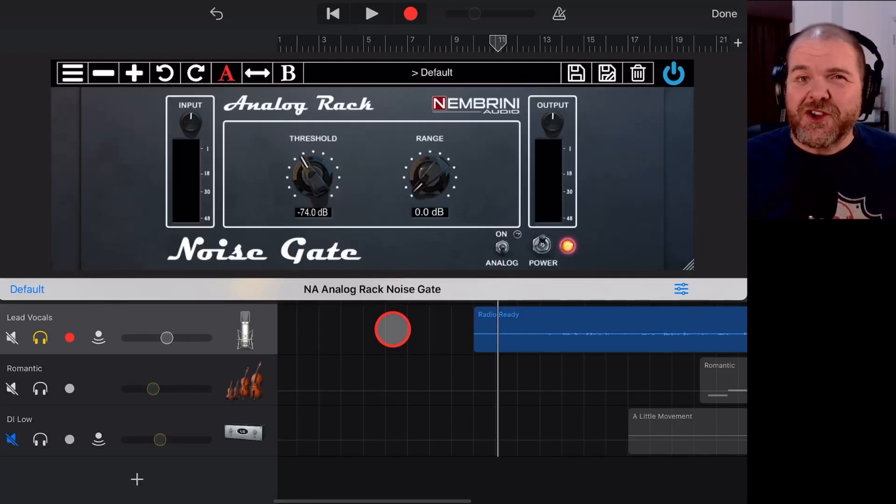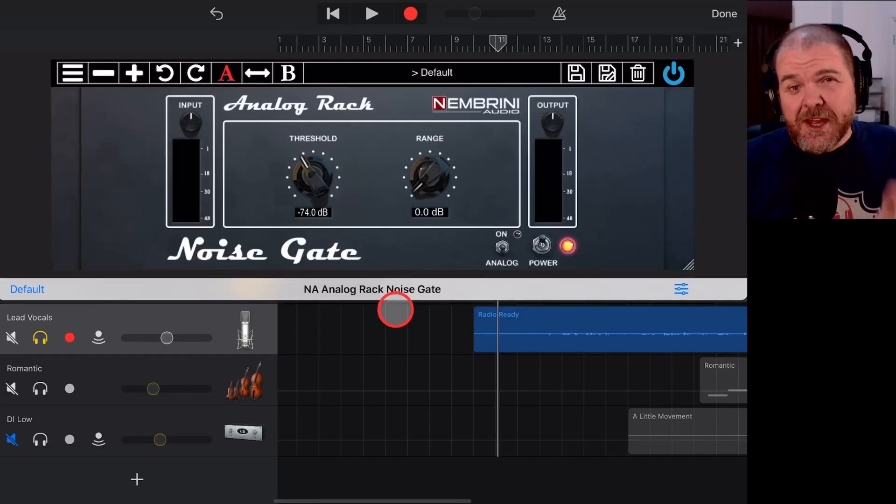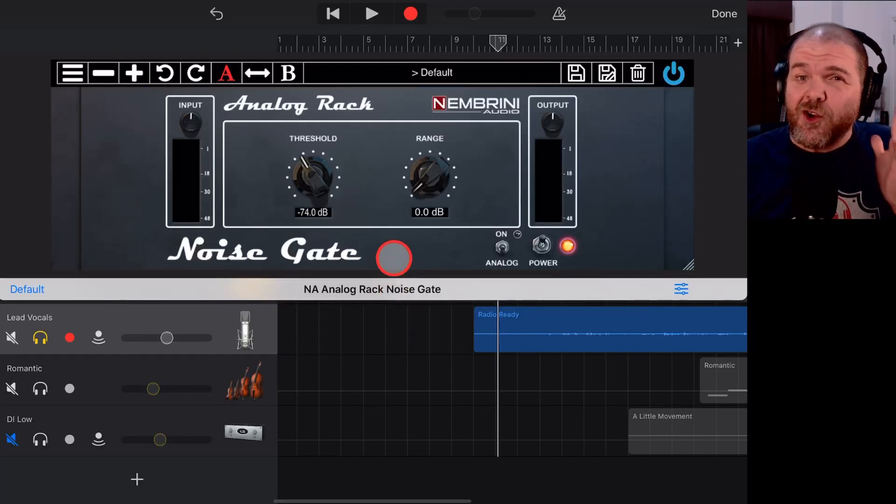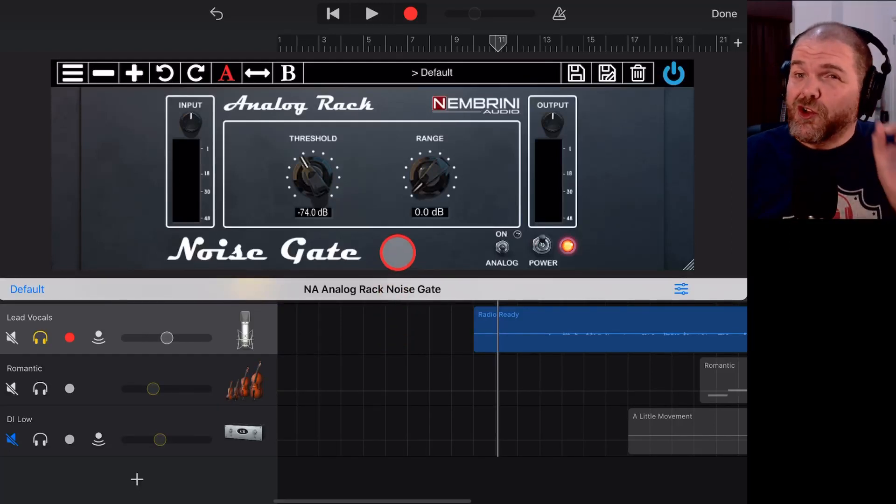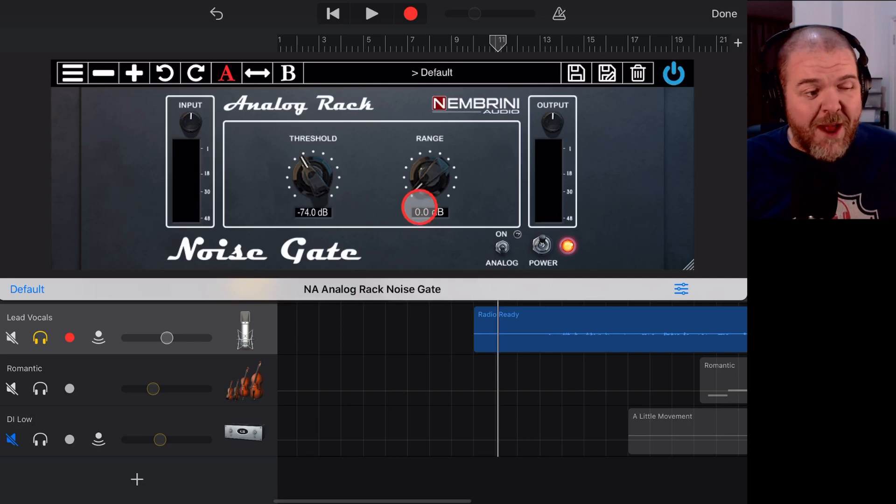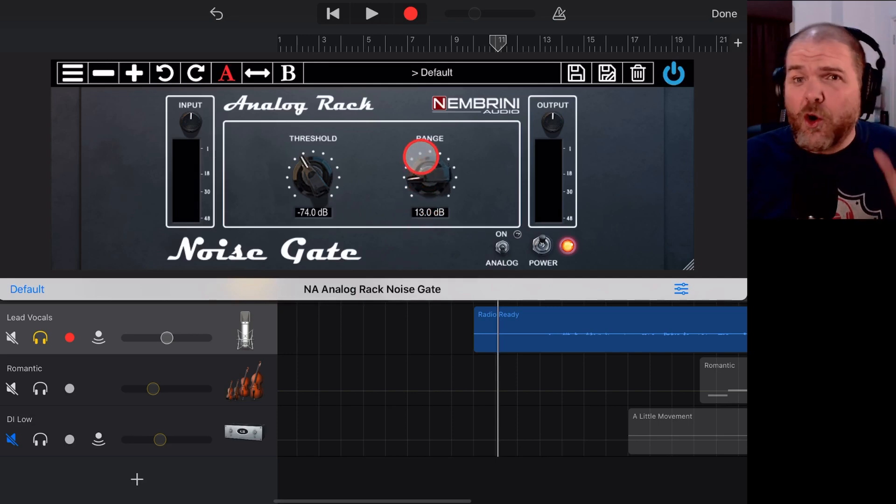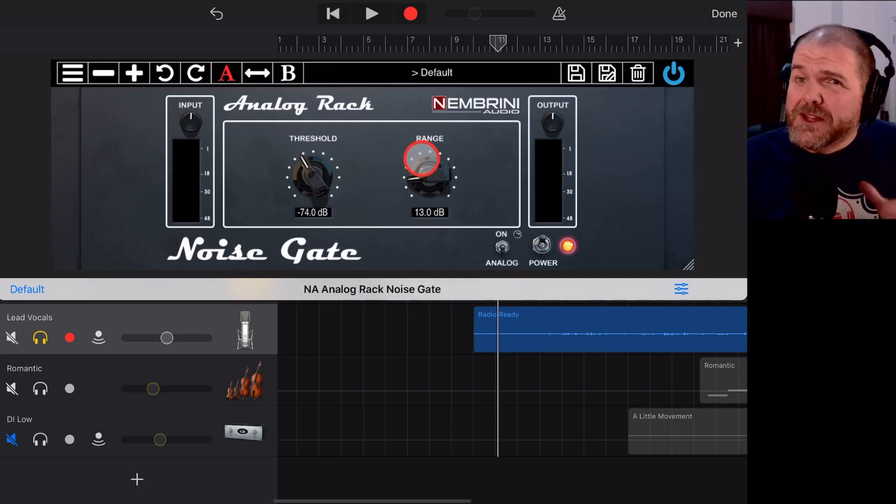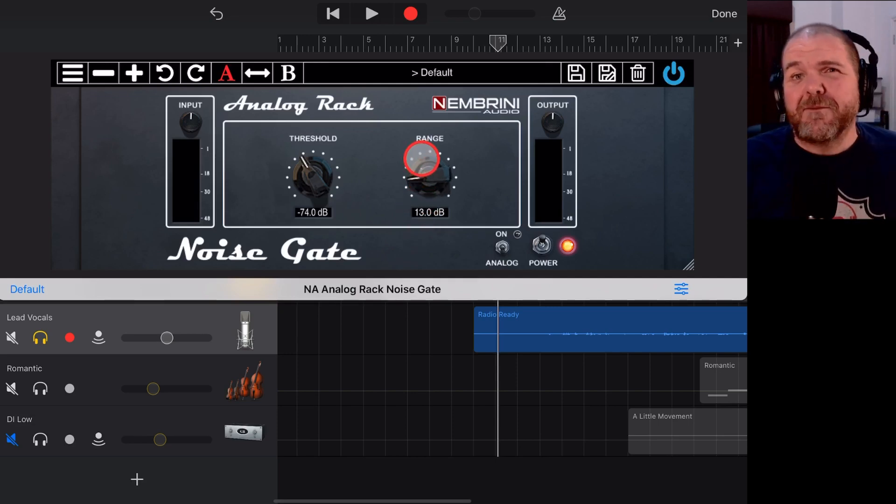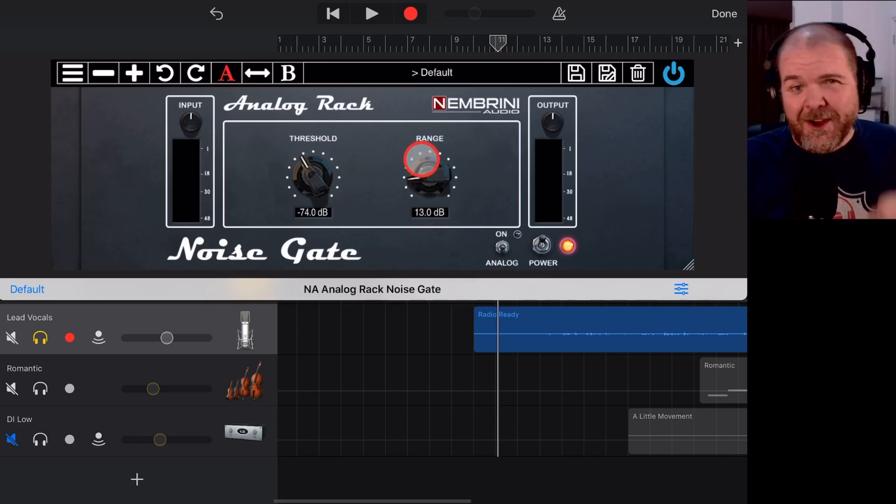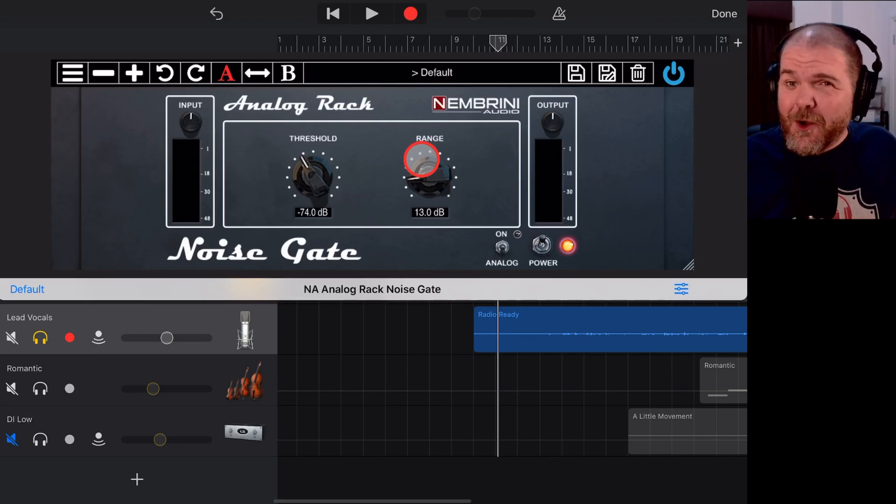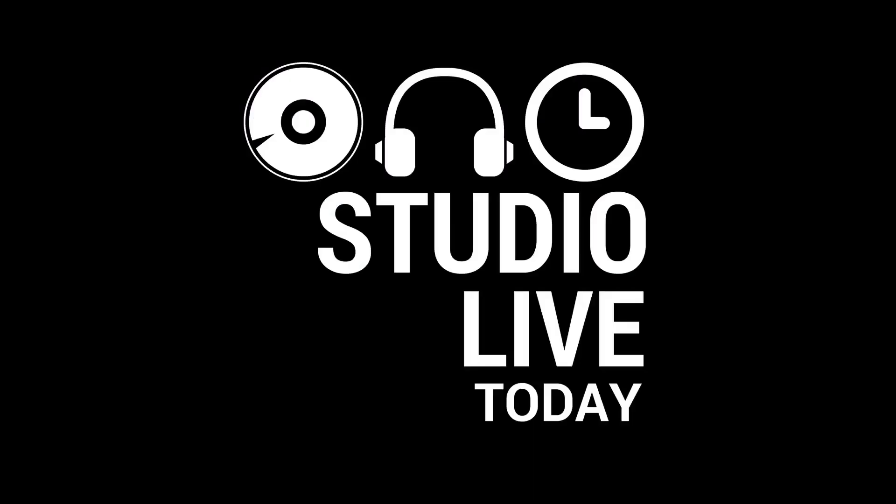In this video, I'm going to show you how I use the Nembrini Noise Gate to reduce background noise, hiss, and other horrible mouth noises in my vocal takes here in GarageBand. So, let's go.